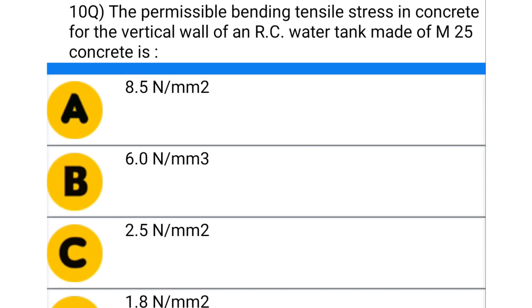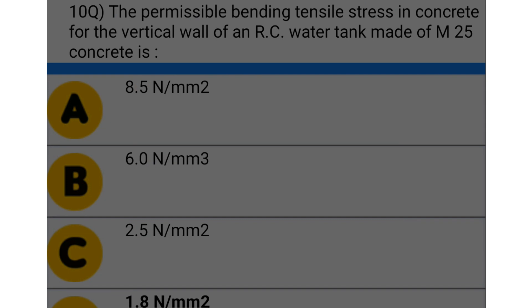Next question: the permissible bending tension stress in concrete for the vertical wall of an RC water tank made of M25 concrete is — option A: 8.5 N/mm², option B: 6.0 N/mm², option C: 2.5 N/mm², option D: 1.8 N/mm². The correct answer is option D: 1.8 N/mm².